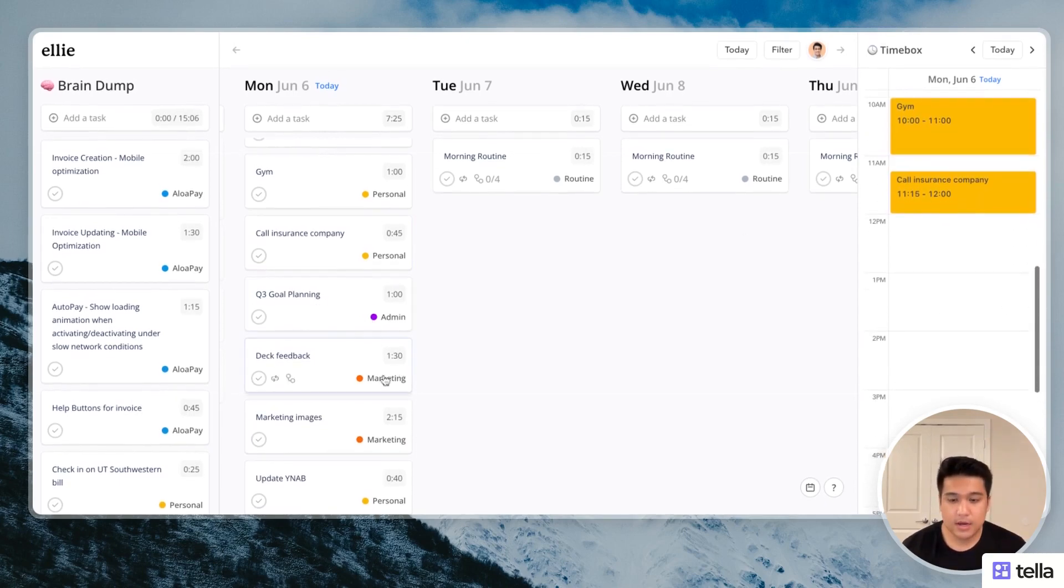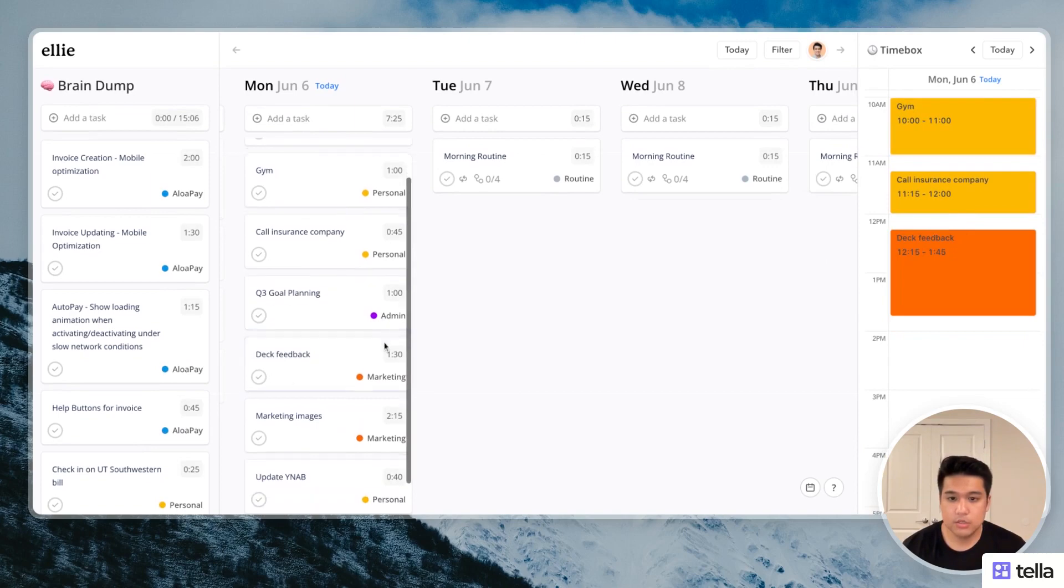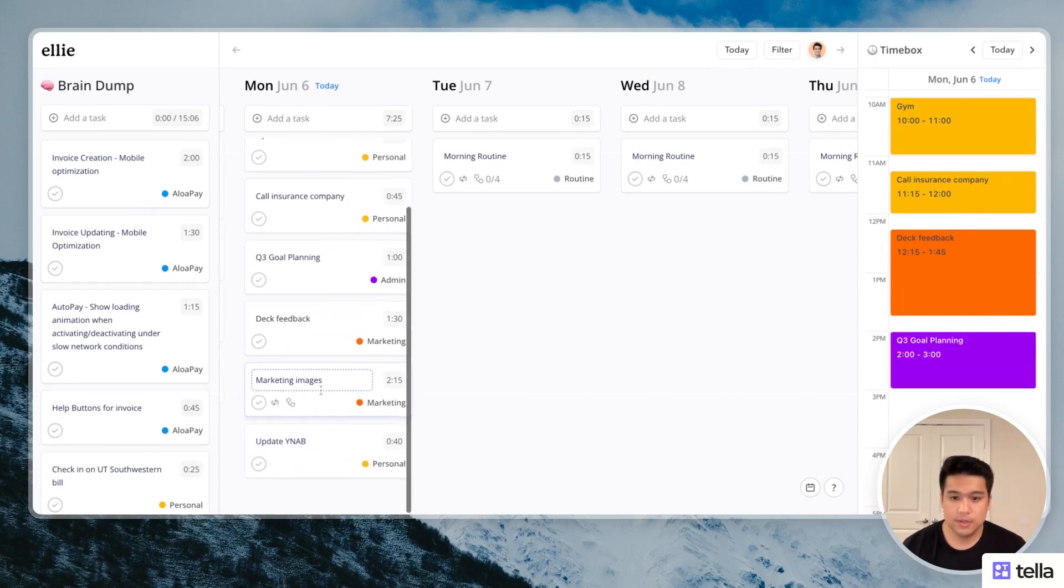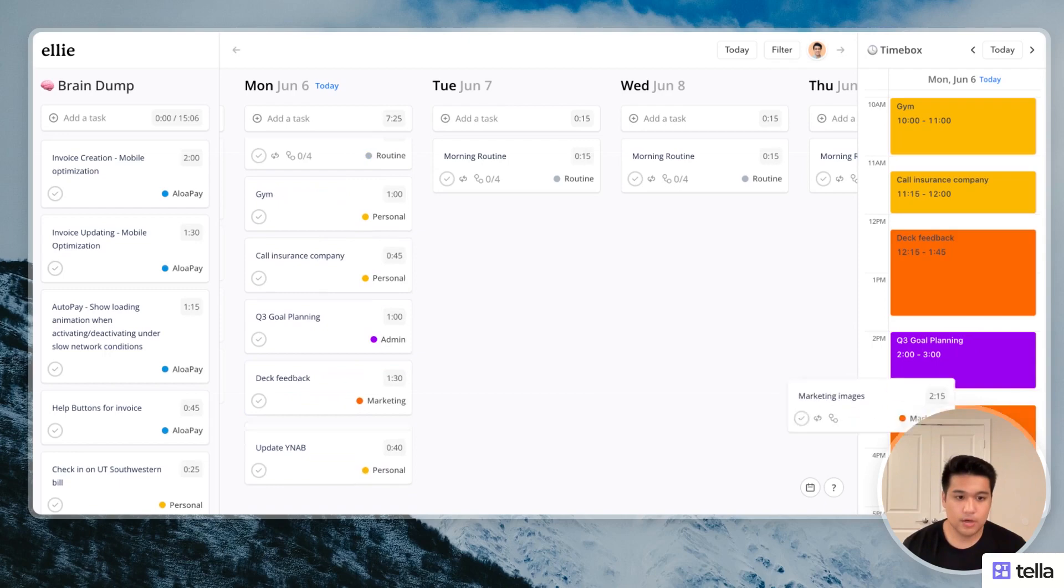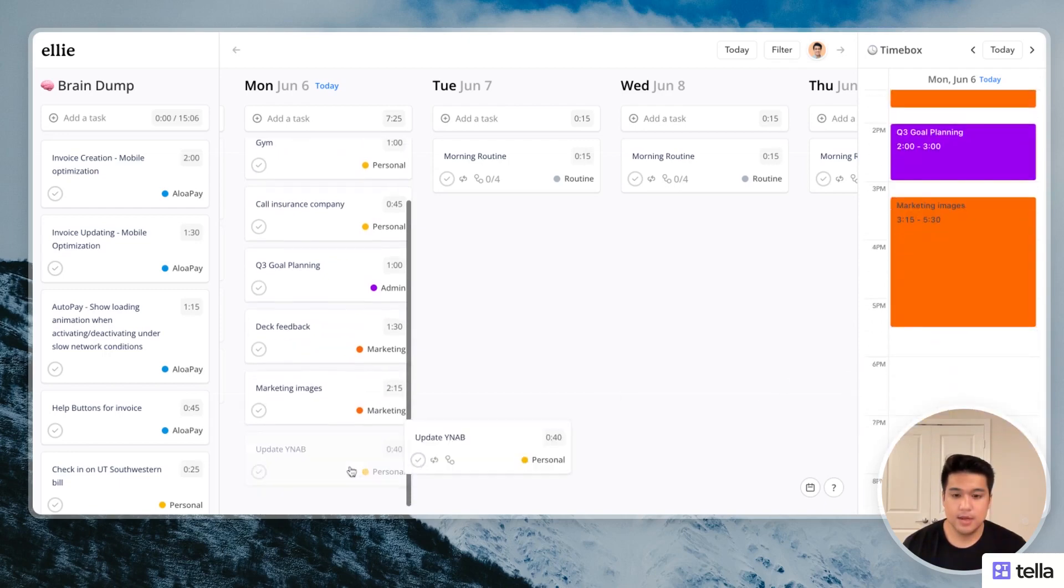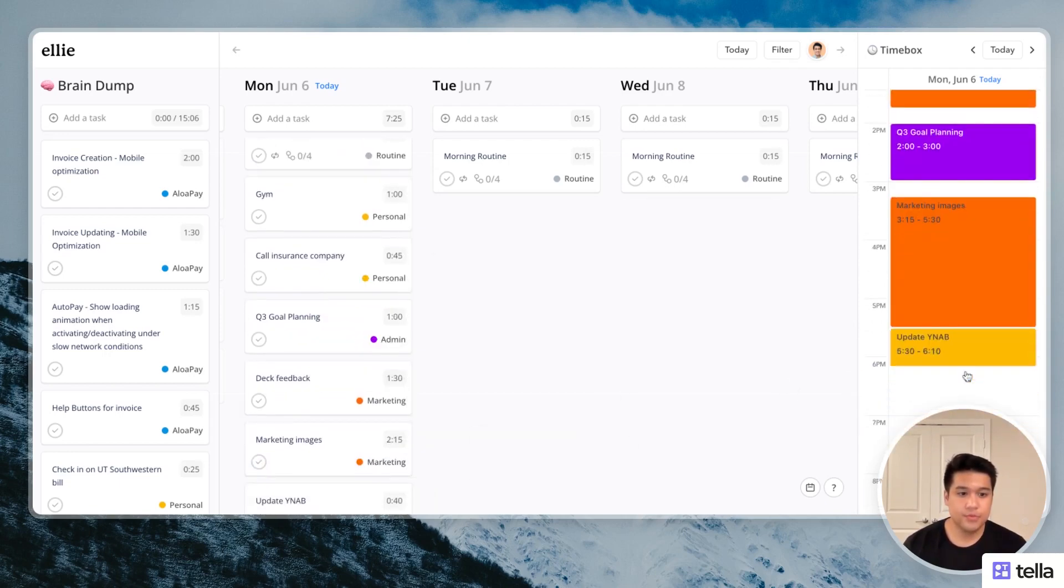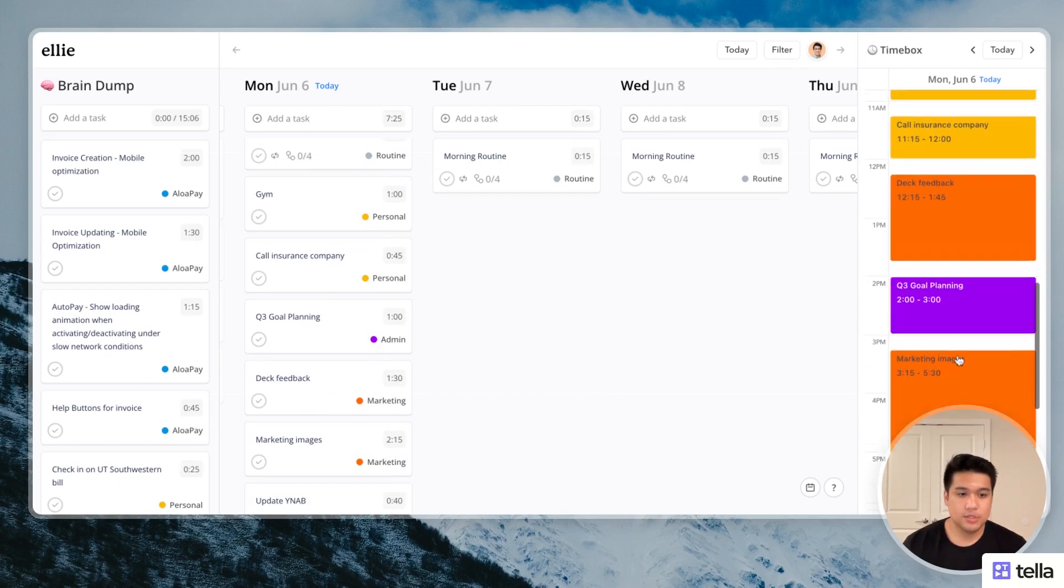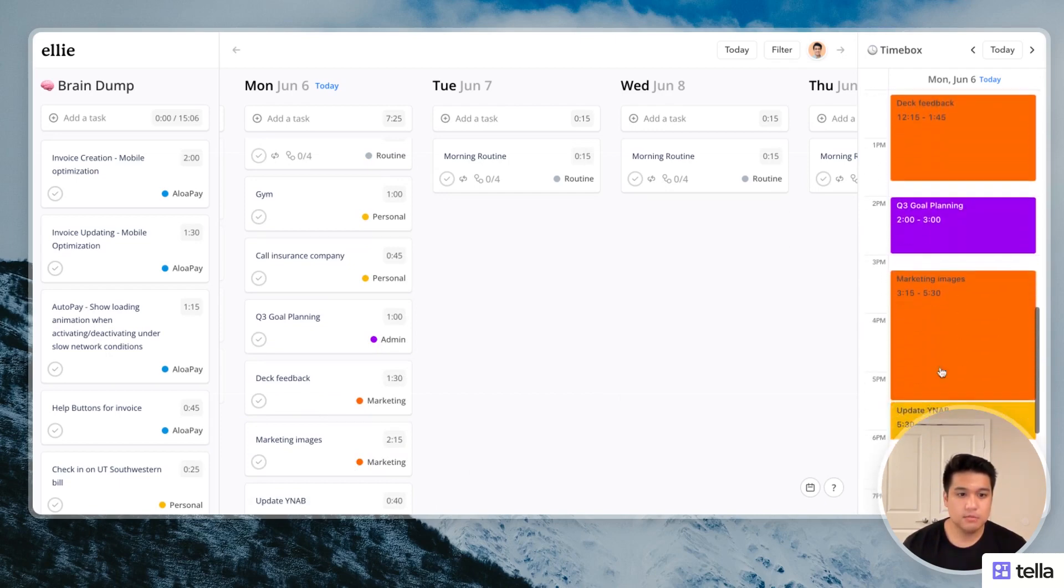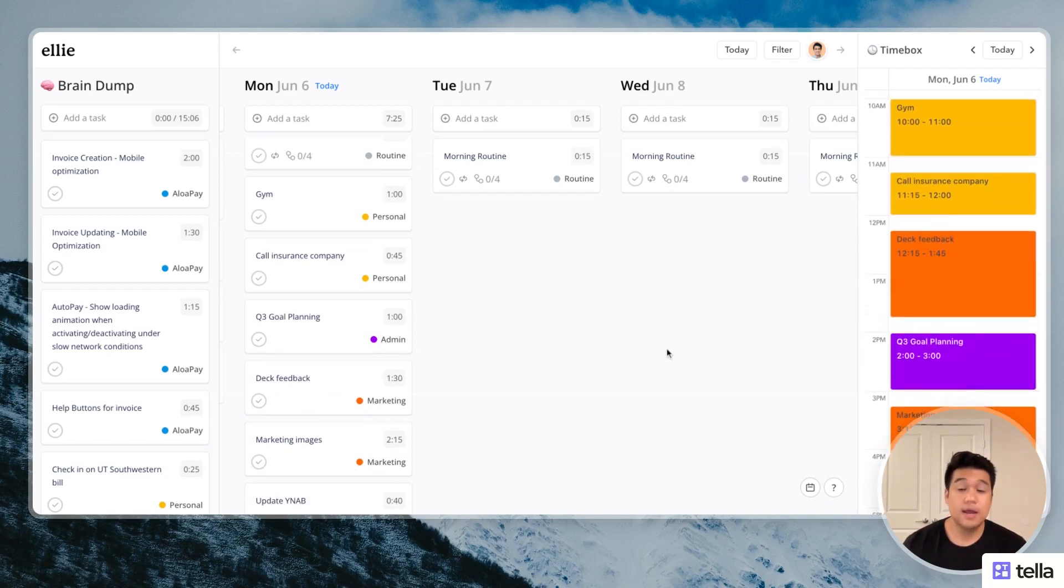After that, I'll probably work on this deck feedback because that's super important. And then take a break, do this Q3 planning, work on more marketing stuff, and then update my budgeting app probably in the afternoon. So this looks like a good plan. It's a pretty full day. And that's basically it.